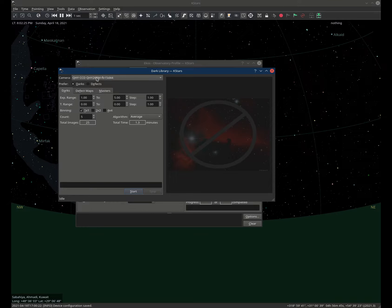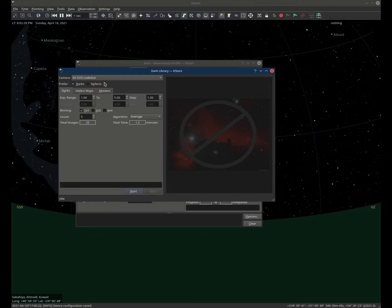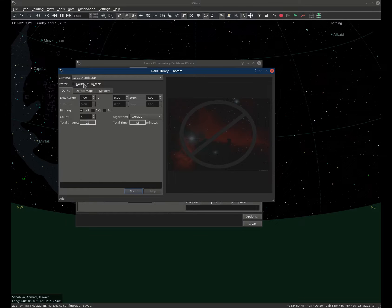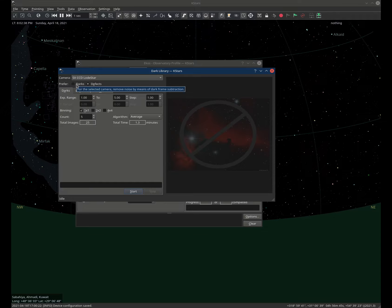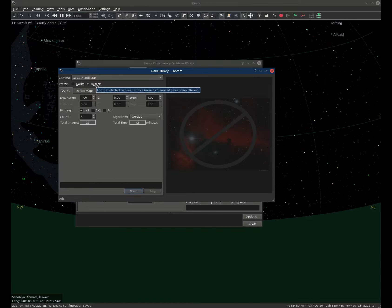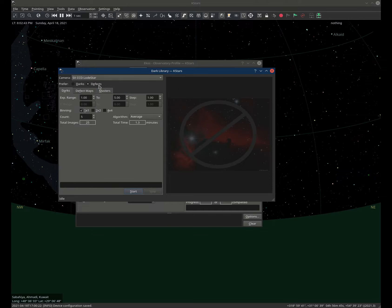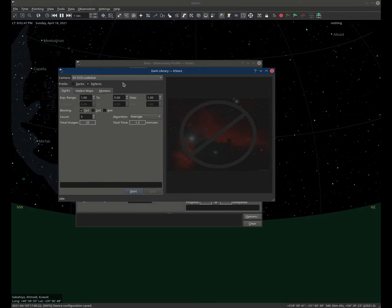For uncooled cameras, like my Lodestar X2 camera, I would prefer to use the defect maps. Here you select your preference: would you want to denoise the image by means of dark frame subtraction or defect map? For defect map to work, we need to capture a master dark frame.